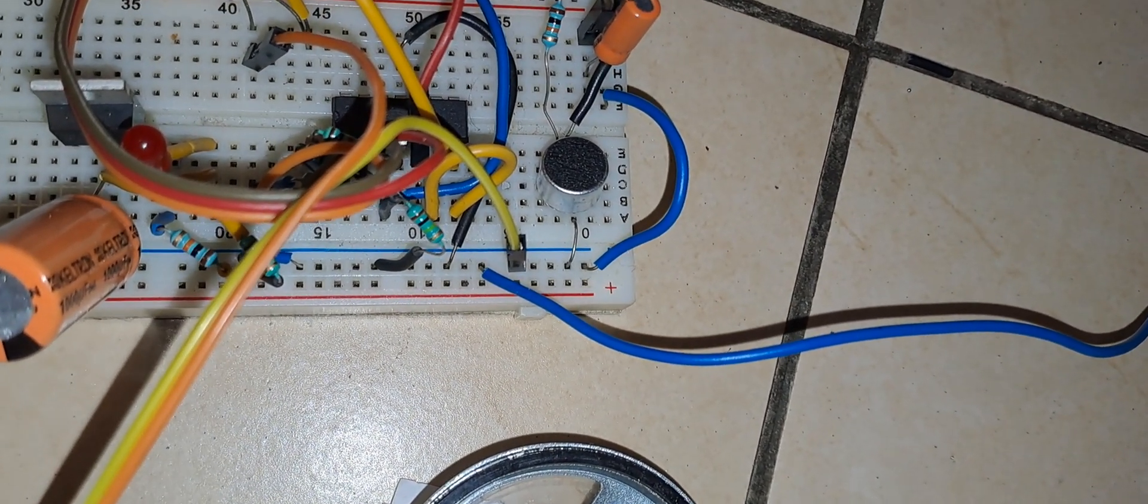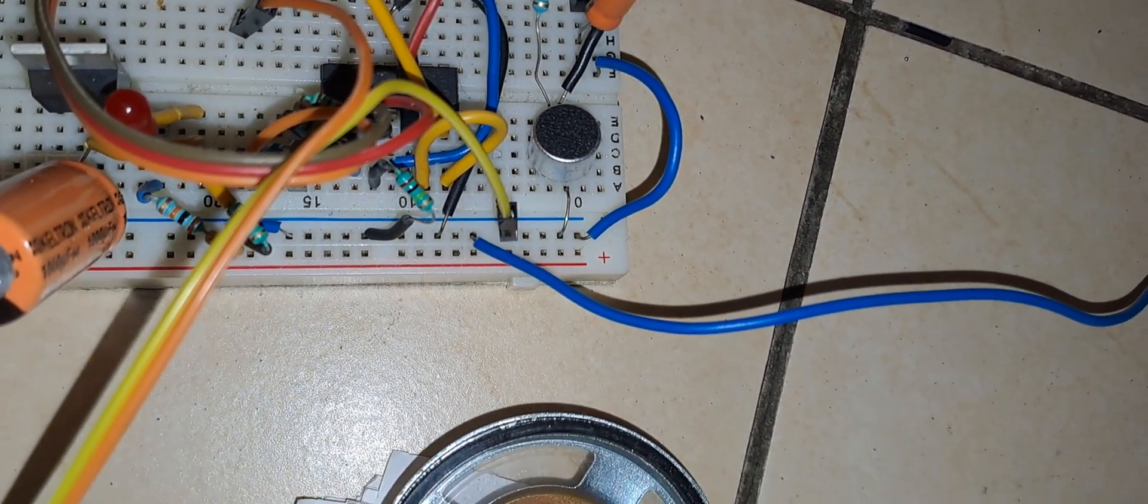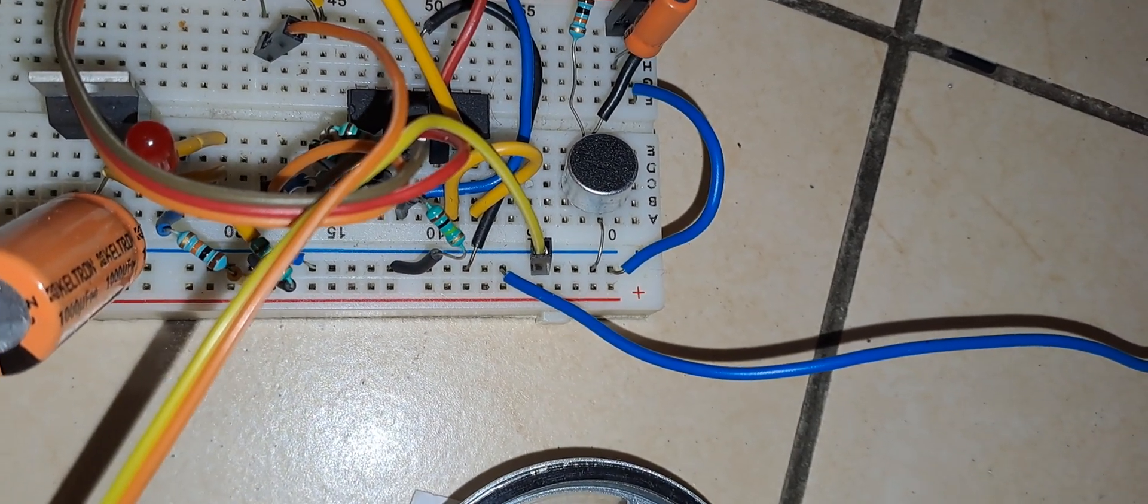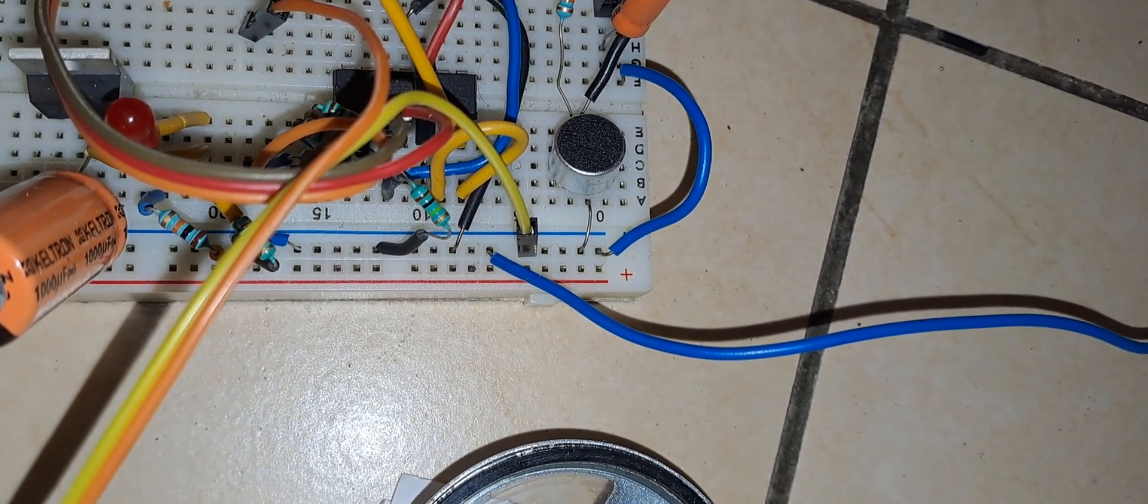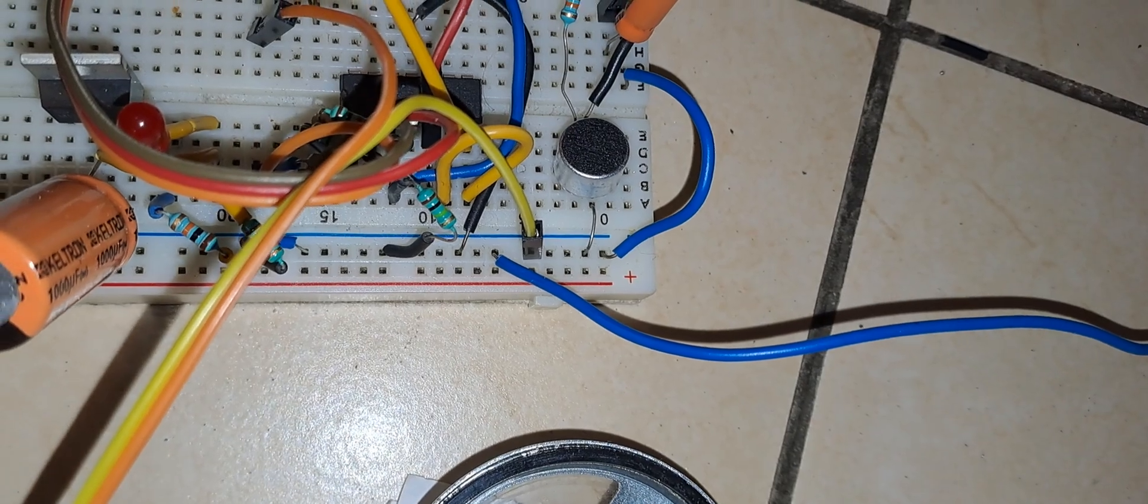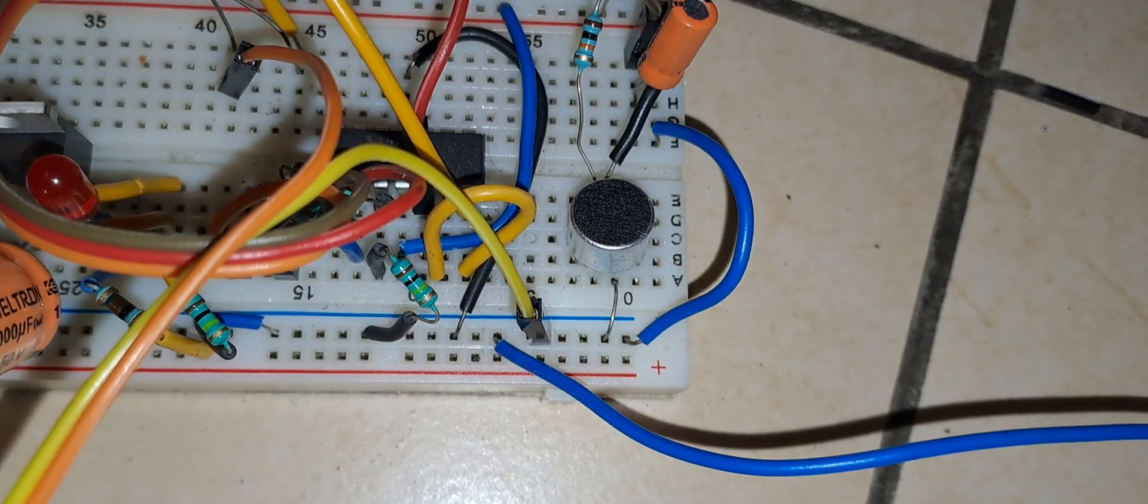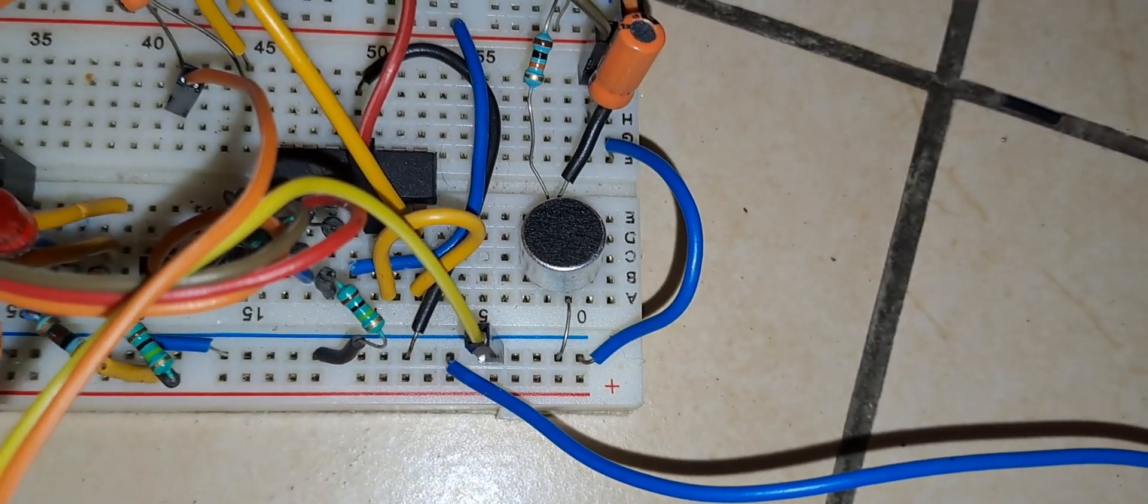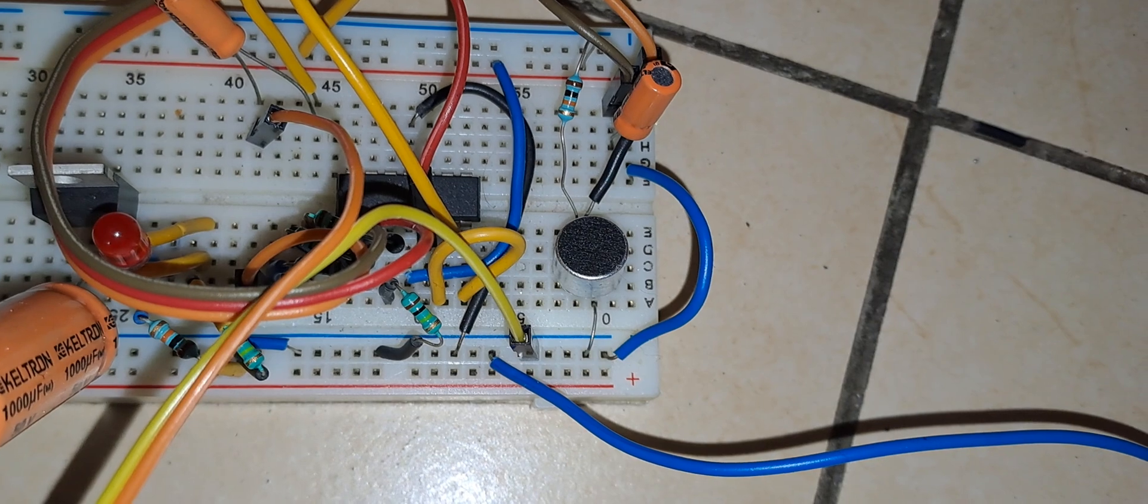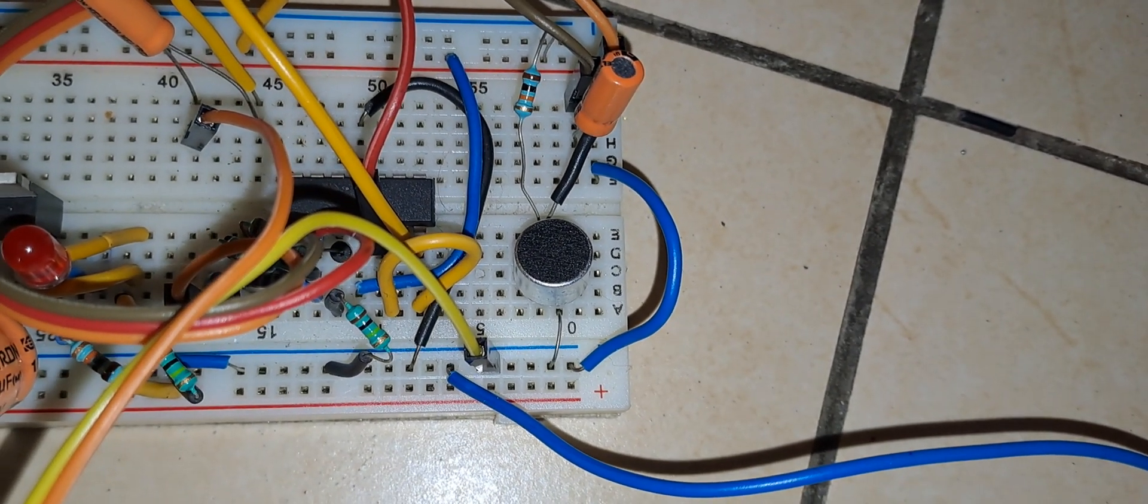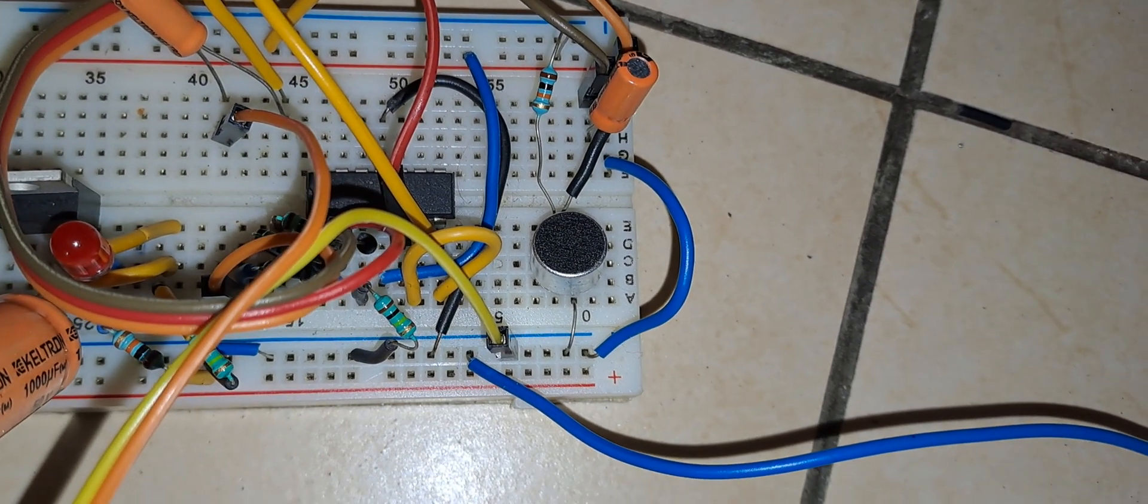This circuit has a lot of applications in communication circuits. In other videos, I am going to show the application of this amplifier in different modes. Thanks a lot, thanks for watching.